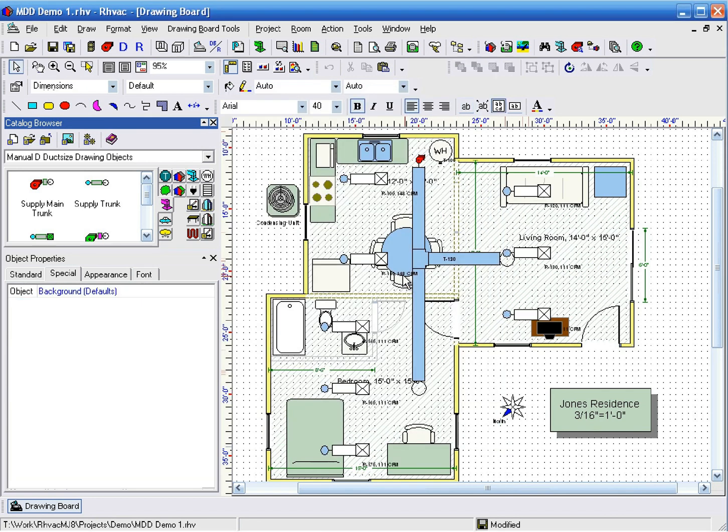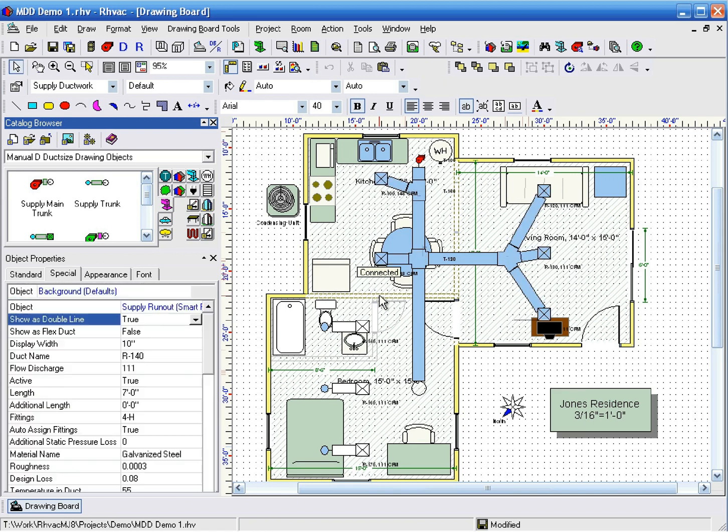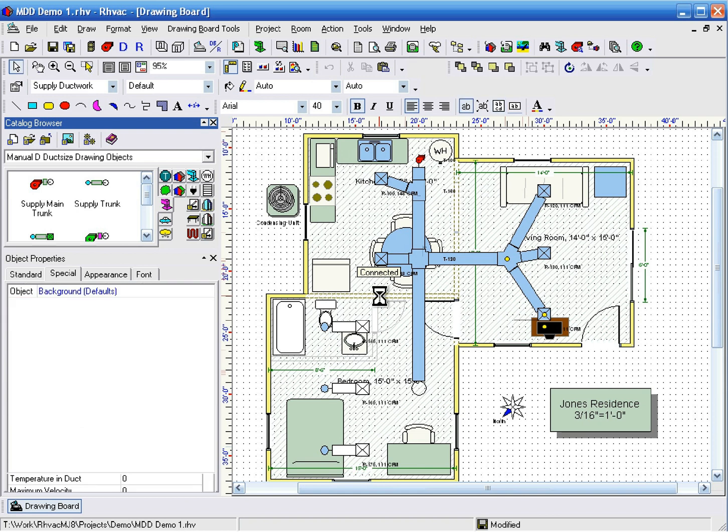The same runouts are created as in the Getting Started video, but this time, the runouts in the living room are plugged into the other trunk.